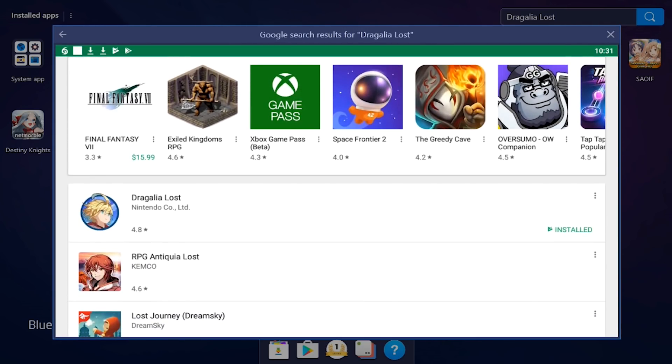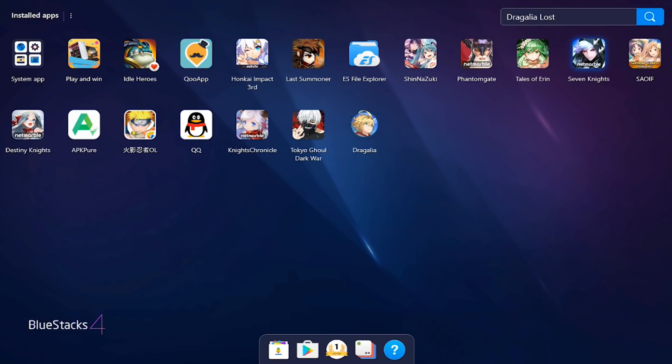And you see it right here, real easy, real simple. So all you got to do now for the people who it does not show up in your region, here's what you can do. You have two options: you have QooApp.